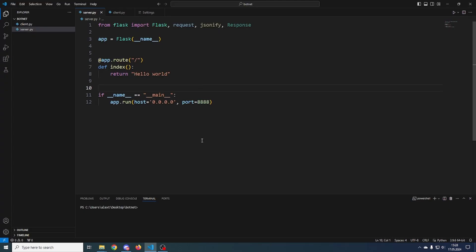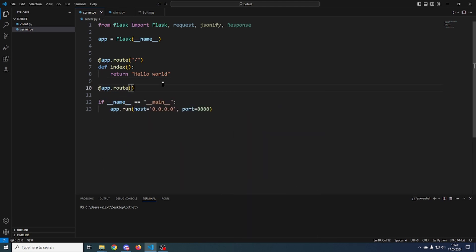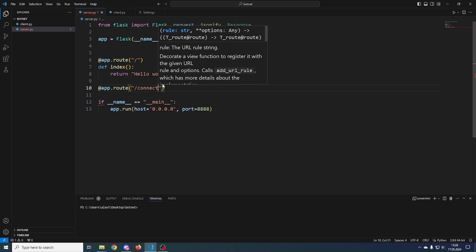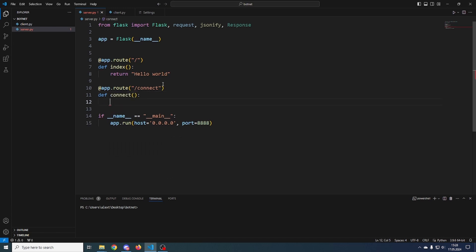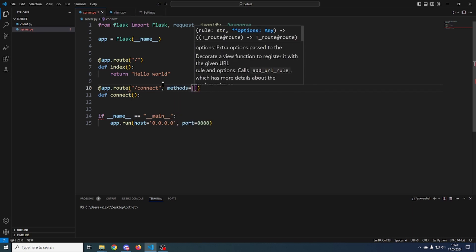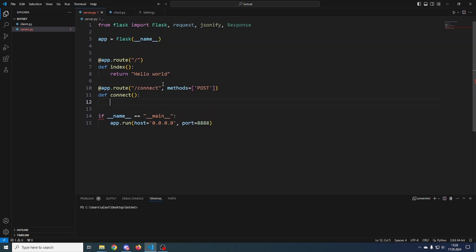I have a basic Flask setup over here. If you don't know Flask, I have a tutorial for that as well, but you don't need to understand too much — you can just follow along. Let's first make an endpoint for the victim to connect to: slash connect. This is where the victim will connect via a POST request, and it will be a continuous data stream.